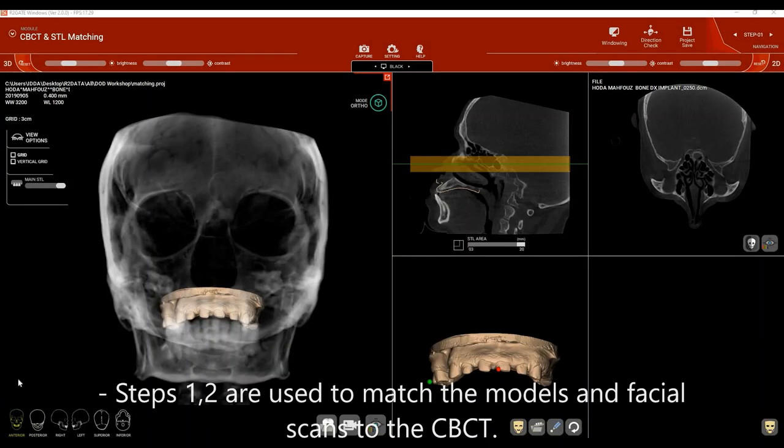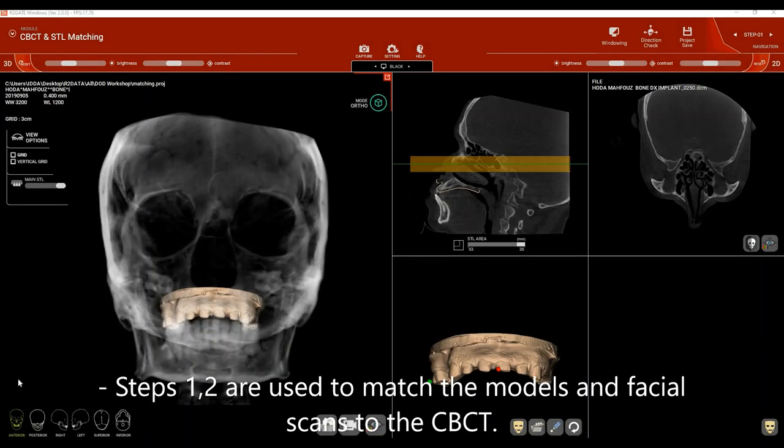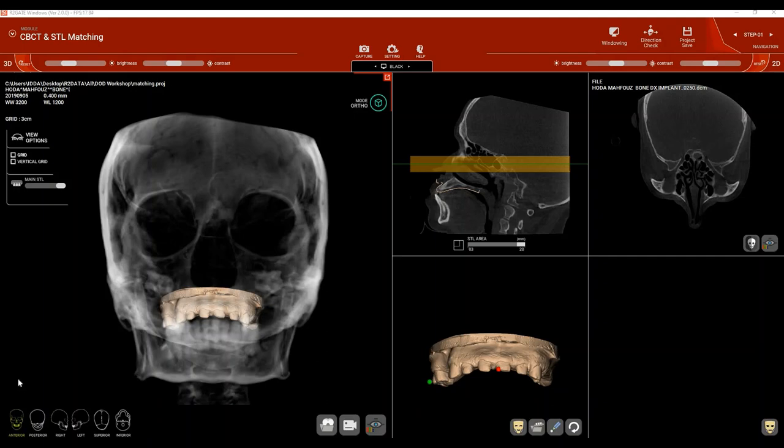In step number 1 we match the model to the CBCT and match the facial scan to the CBCT. To learn how to match the model to the CBCT, please refer to video number 1 of this series, which teaches you how to match the model to the CBCT step by step.